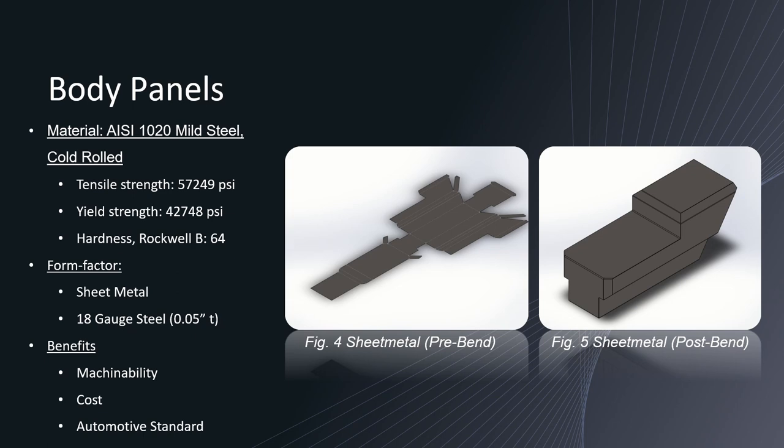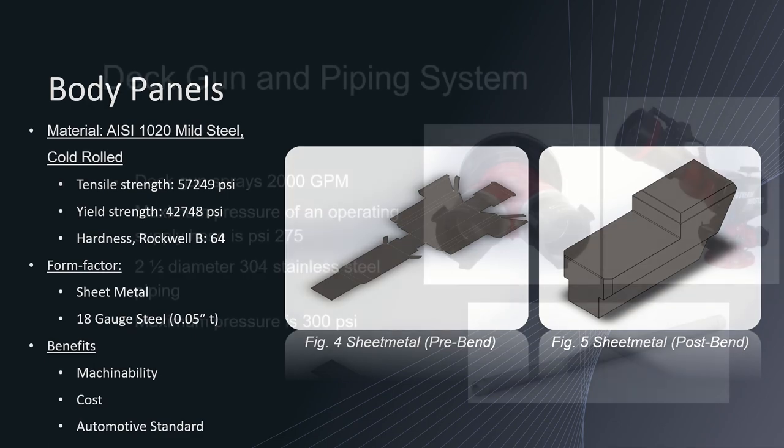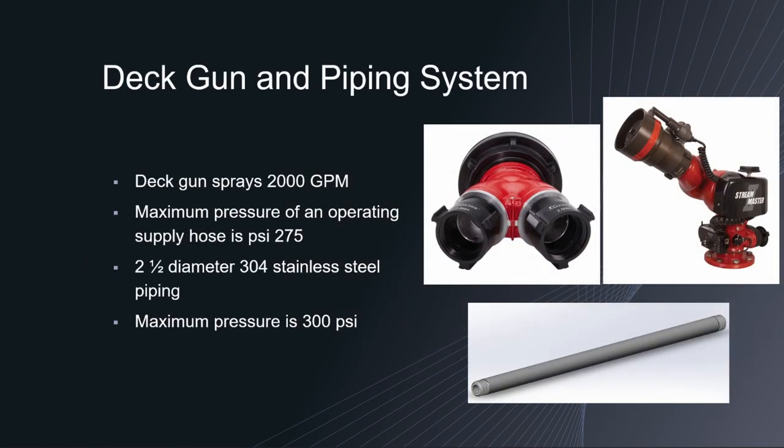And now I will pass it to Jason Negrete who will be discussing his research on deck gun and piping system. Hi I am Jason Negrete and I will be discussing about the deck gun, its piping system, as well as the cooling system for the robot.